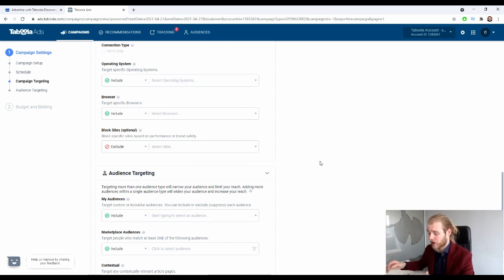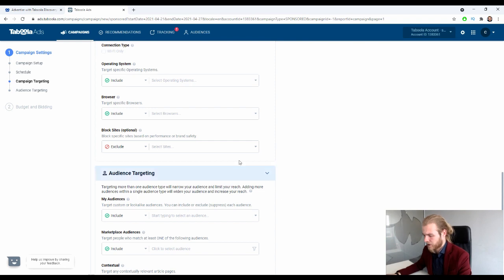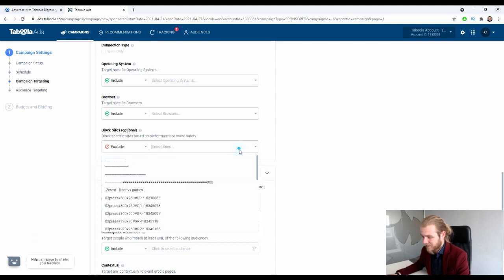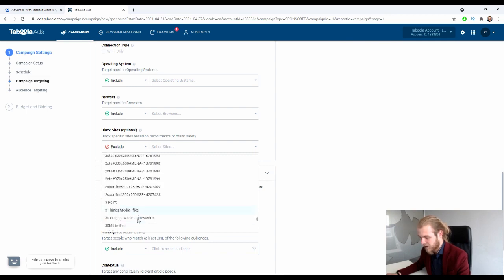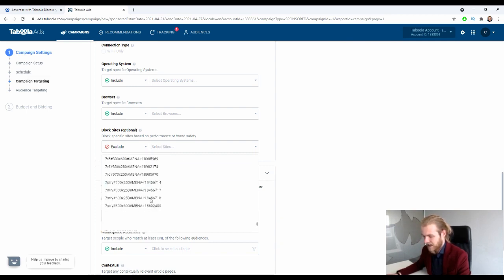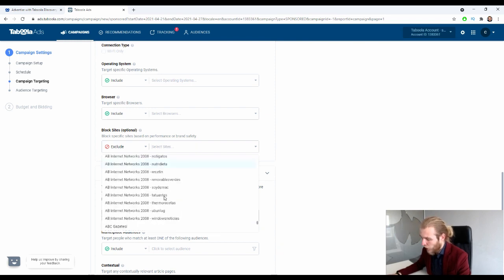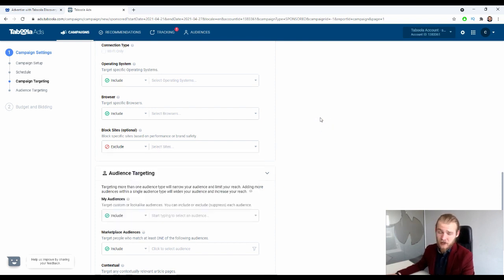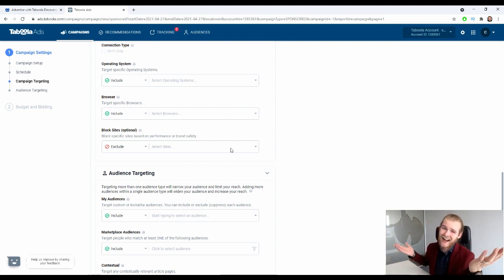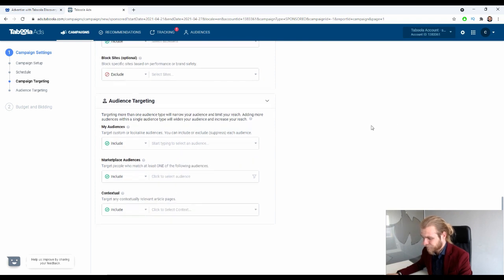You want to have data to prove that you should target specific browsers, just like with all other targeting points. Then we have block sites — we can block specific sites based on performance or brand safety. Here we have a list of all site IDs. If a specific site doesn't work, you can exclude it. Basically this is creating a blacklist — you're just selecting the sites on which you do not want to run.